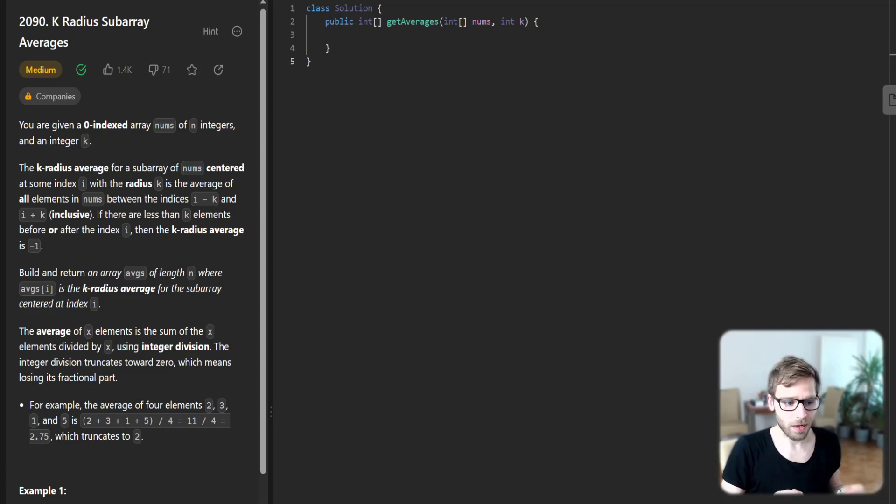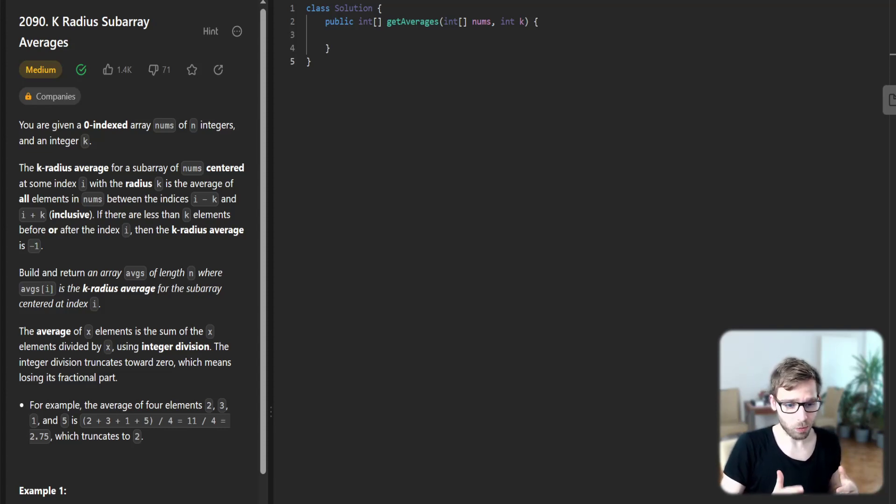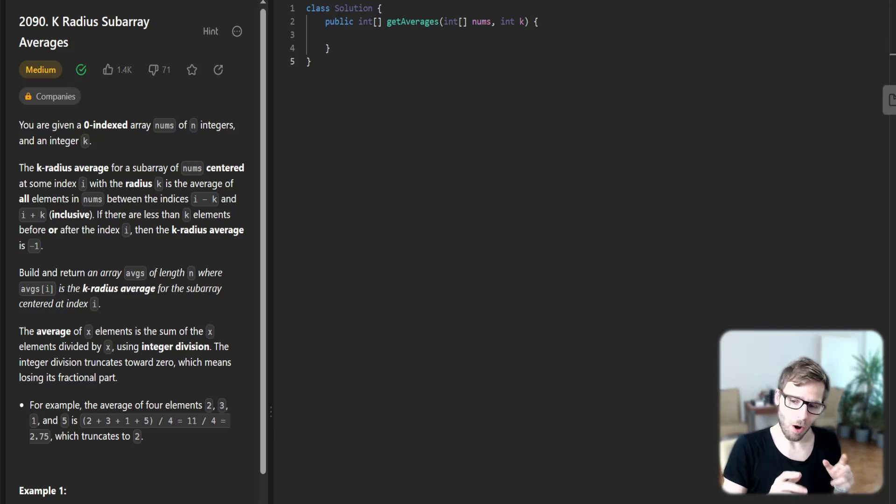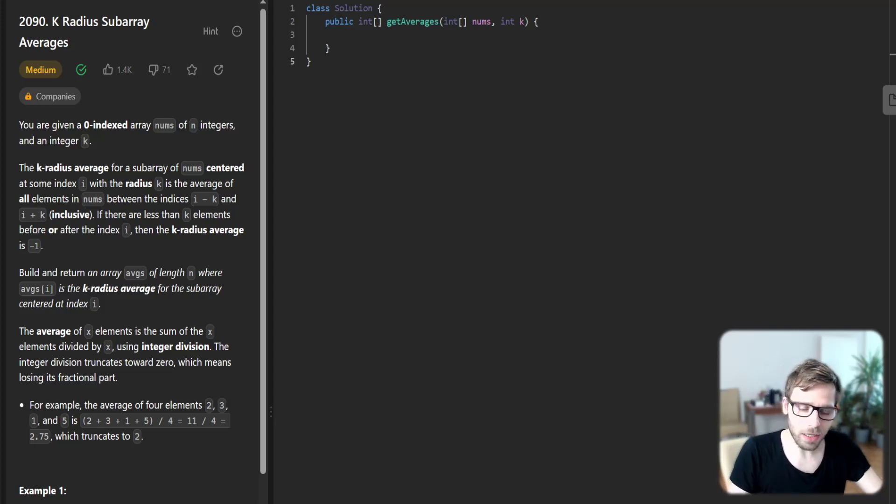So it is an efficient approach and we should get a time complexity of about O(n), so linear. Quickly recapping the problem.